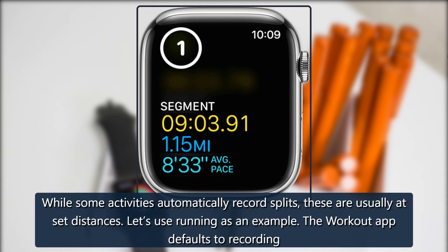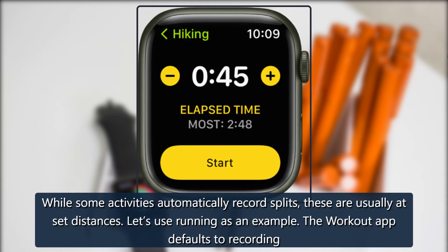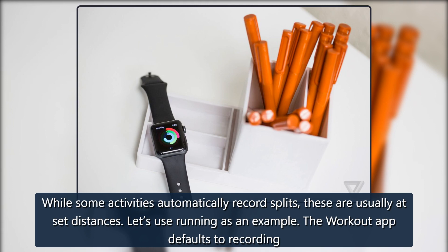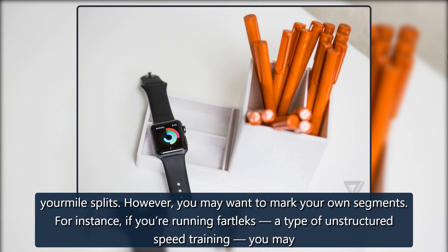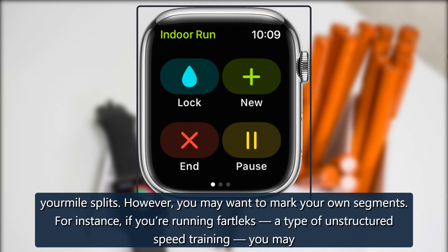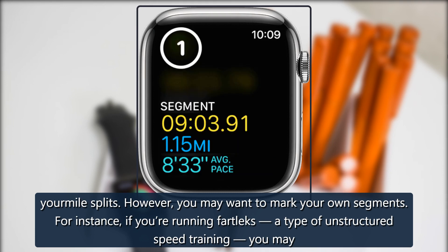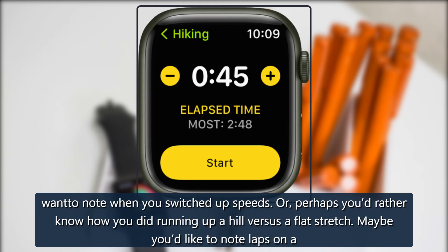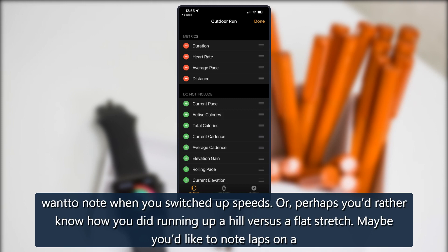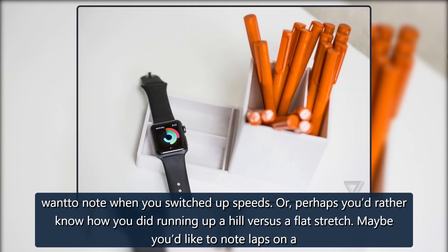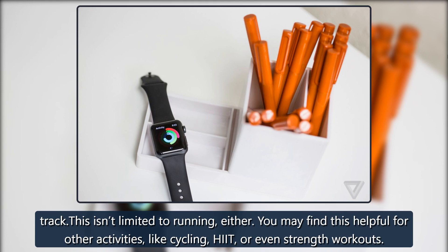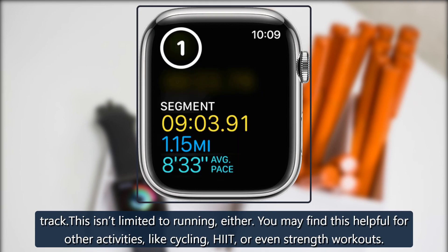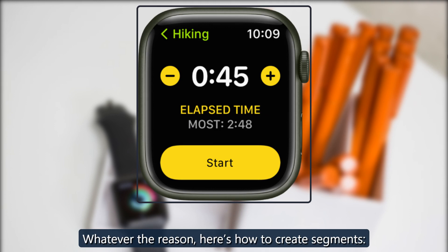Marking segments. While some activities automatically record splits, these are usually at set distances. Let's use running as an example — the workout app defaults to recording your mile splits. However, you may want to mark your own segments. For instance, if you're running fartleks, a type of unstructured speed training, you may want to note when you switched up speeds. Or perhaps you'd rather know how you did running up a hill versus a flat stretch. Maybe you'd like to note laps on a track. This isn't limited to running either — you may find this helpful for other activities like cycling, HIIT, or even strength workouts. Whatever the reason, here's how to create segments.